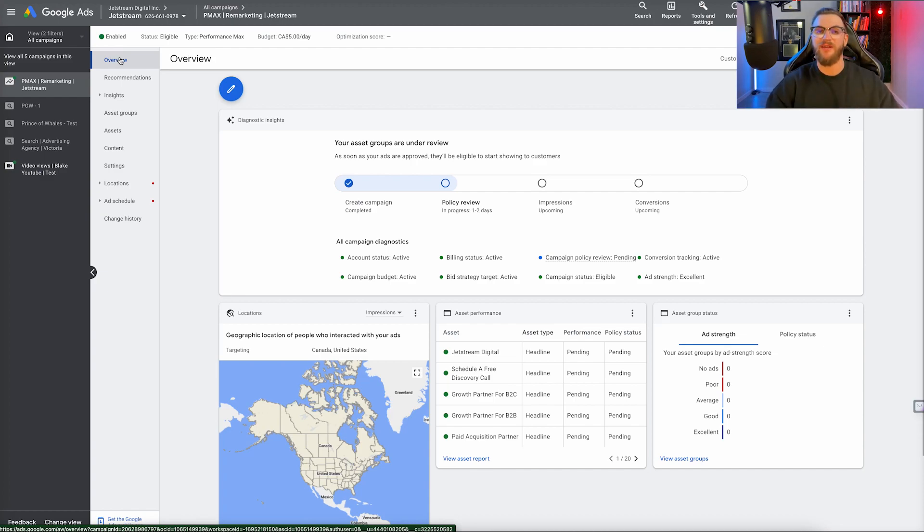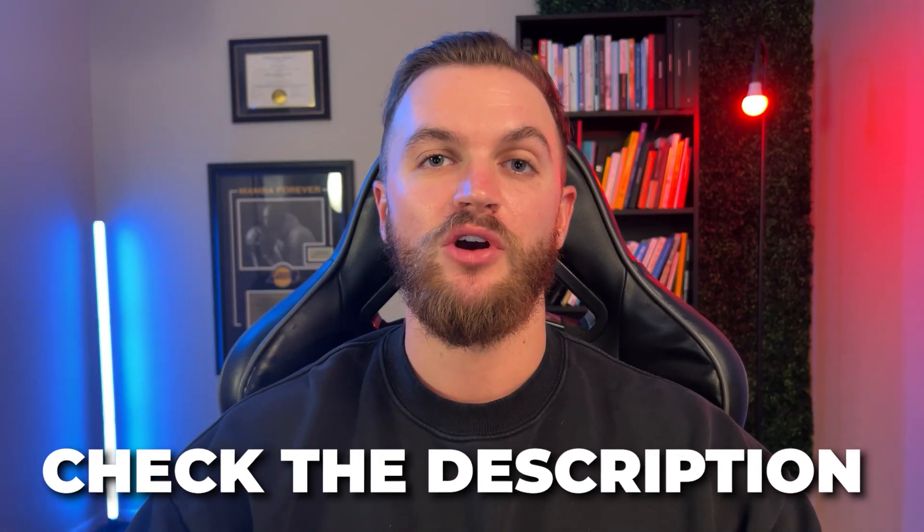That is how to set up a Performance Max campaign from start to finish, step-by-step. Hopefully that was pretty simple and straightforward, and you followed along and were able to create your first Performance Max campaign in Google Ads. Hopefully you set this campaign up for yourself and start to see maximum performance, and can profitably grow your business. Now, if you run a business above $25,000 per month and want help setting this up, or want help with overall advertising, digital marketing, and digital growth, I'll leave some links in the description where you can get in contact with myself and my team to discuss working together.